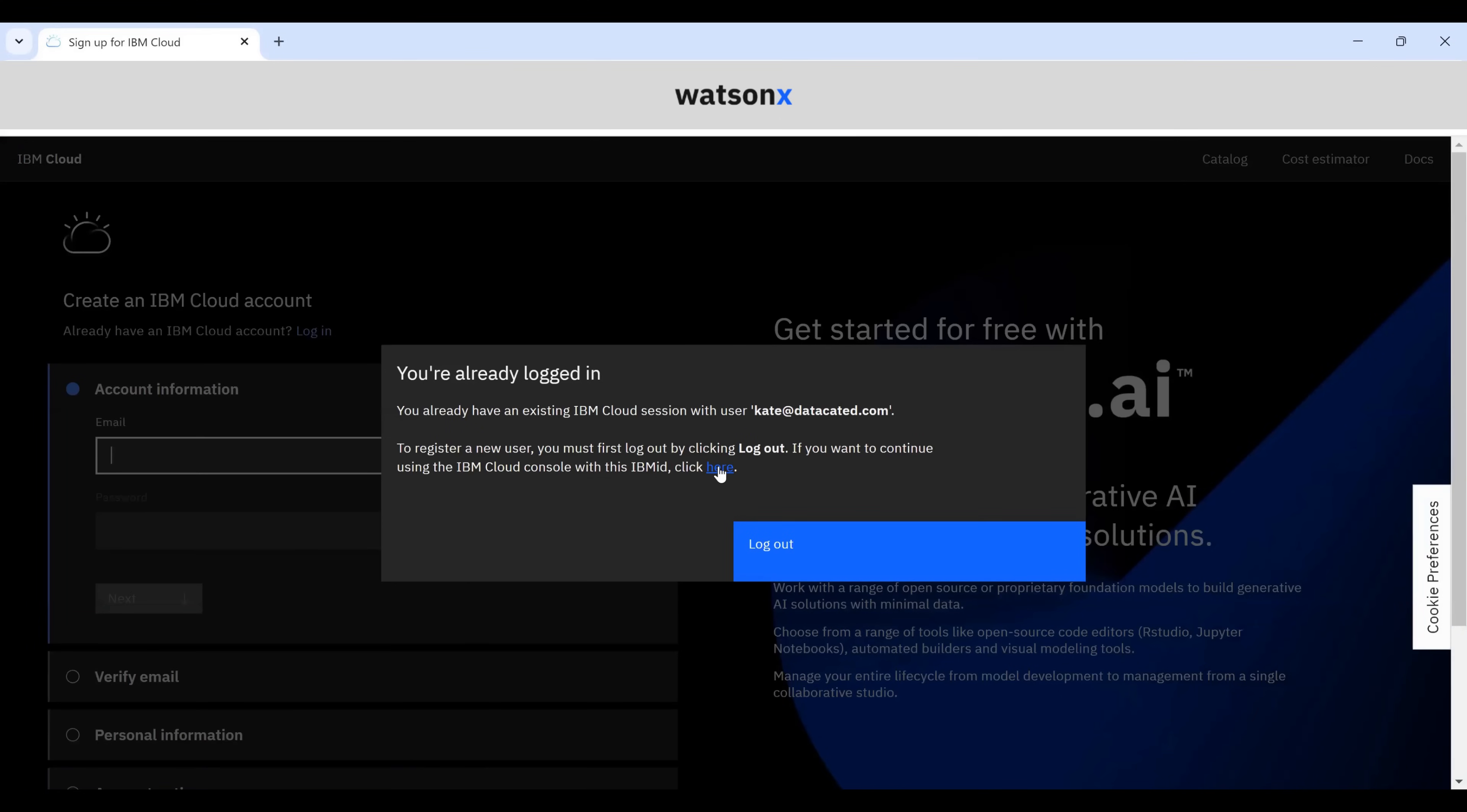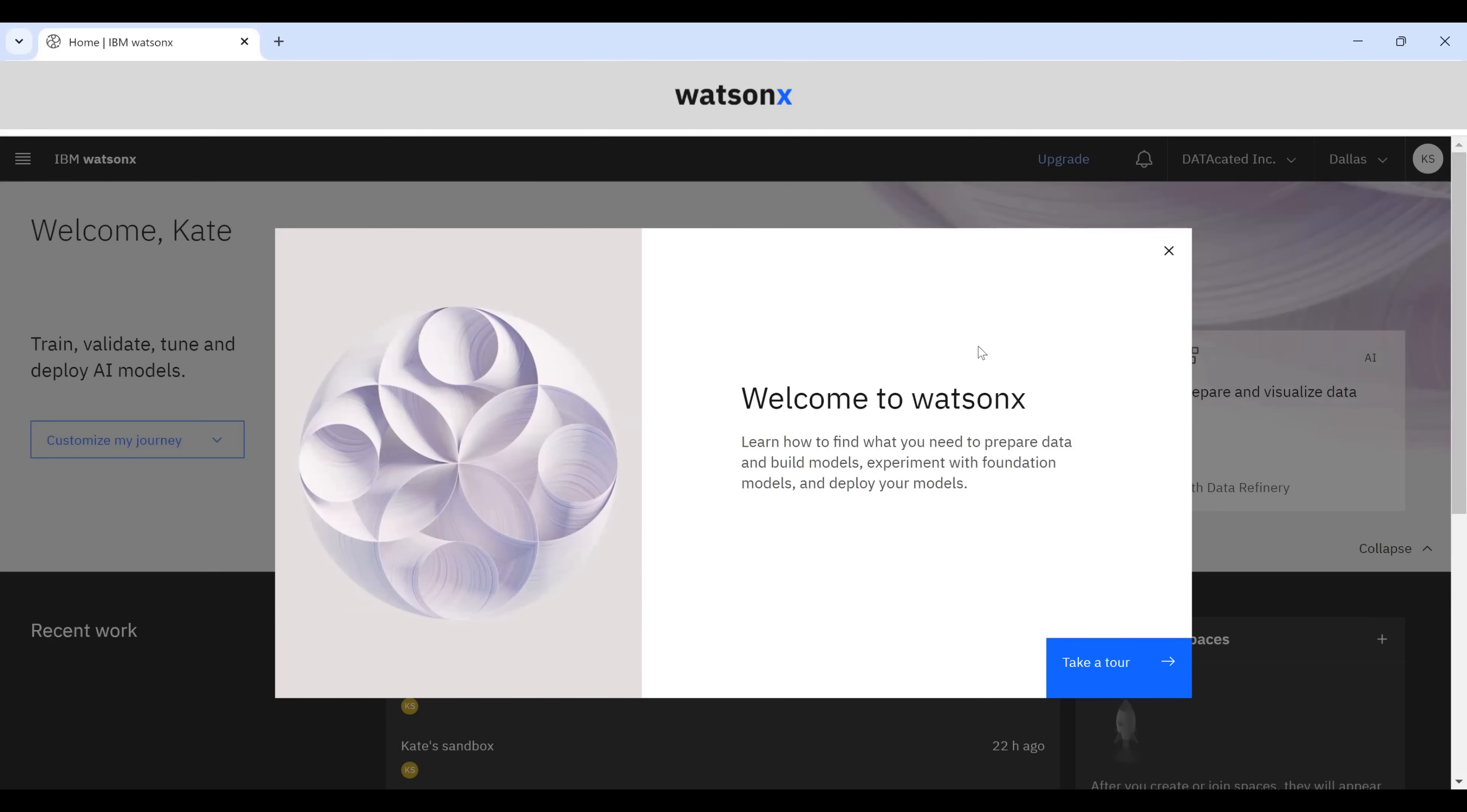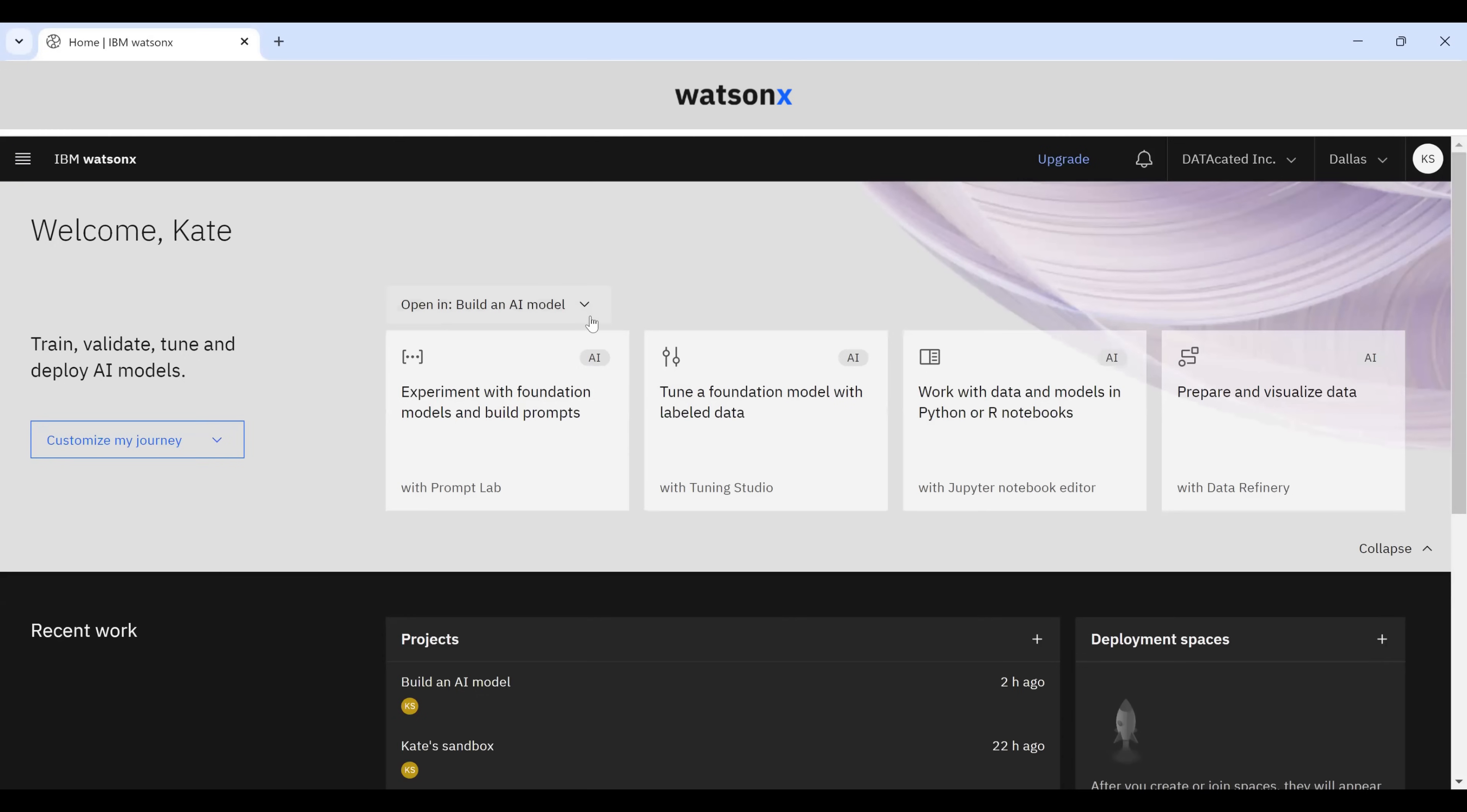I've already logged in, so I'm going to go ahead and click here. We get this little Welcome to WatsonX message. So a couple of things you can do here. They have a prompt lab, a tuning studio, a Jupyter Notebook editor, and a data refinery.